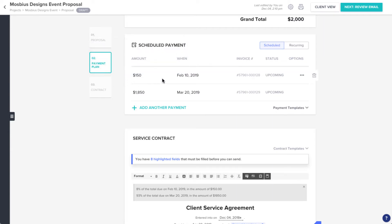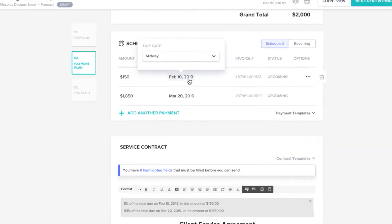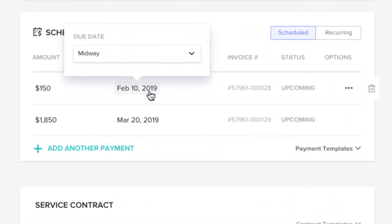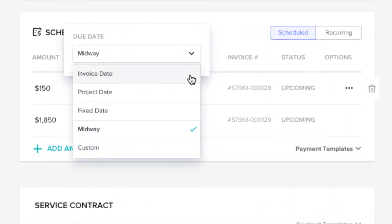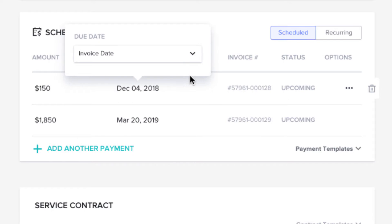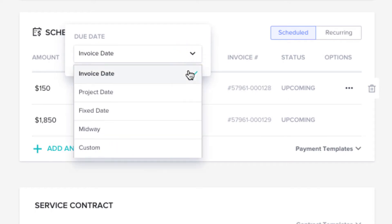To edit the payment due dates, click the When field. You can choose due dates that align with the date the invoice is sent, the date the project is set to occur, a fixed date of your choice, a date halfway between when the invoice is sent and when the project is happening,